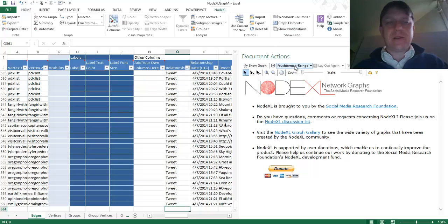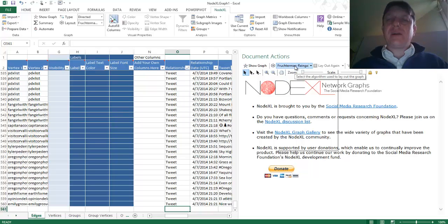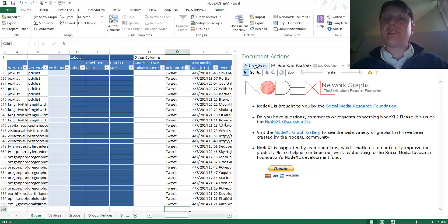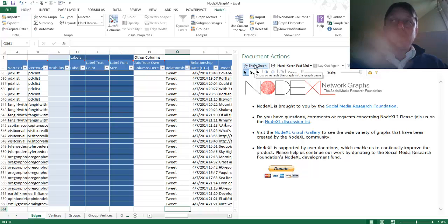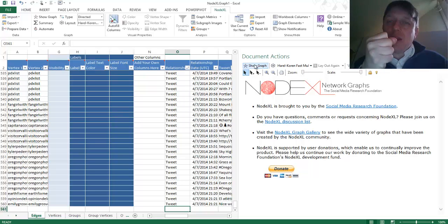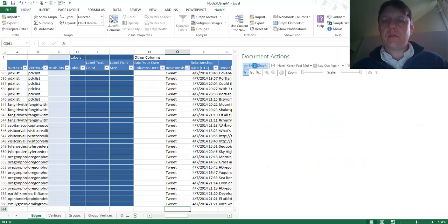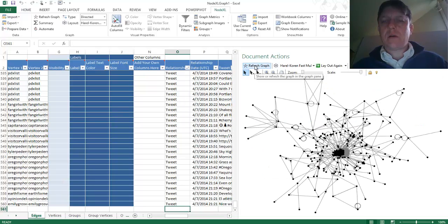Now I want to visualize this network. This is an edge list on the left; we want to go and visualize. I'm going to visualize using Herald Core and Fast Multiscale, which is spring embedding. It pushes away people to whom a node is not tied, and it pulls in people to whom a node is tied by some kind of mention or reply.